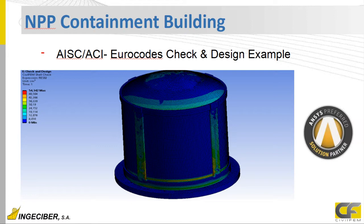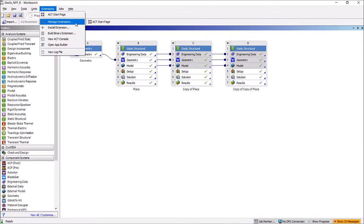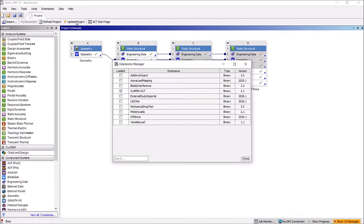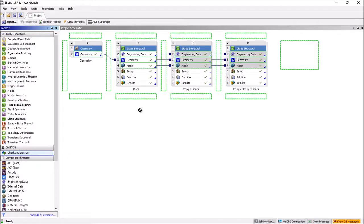First, we have to manage the extension ACP in the manage extension menu. We have to activate this extension. And after that, a box will appear in the bottom part of the ANSYS Workbench interface. We have to enter this box in the model.